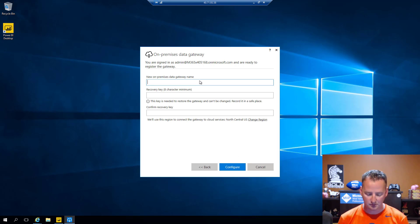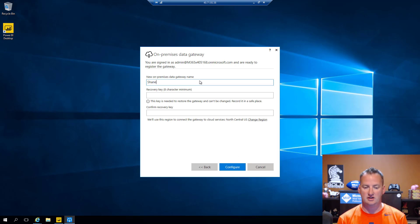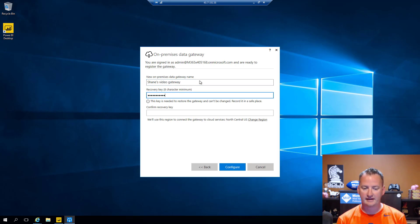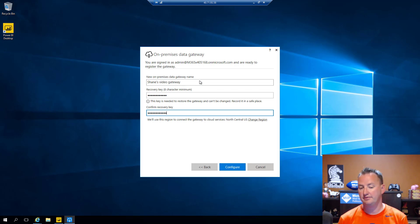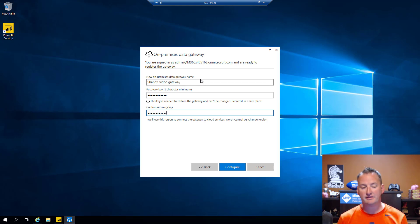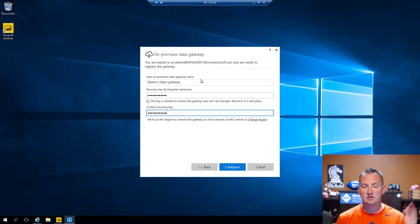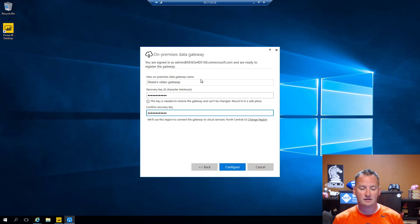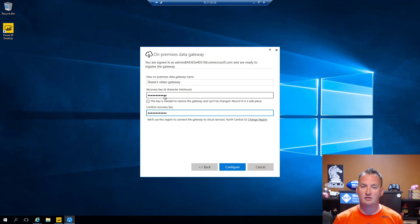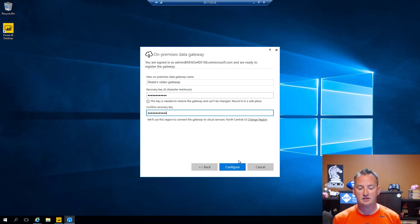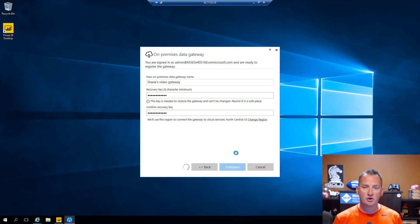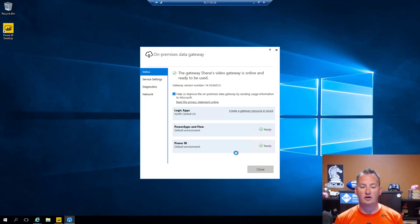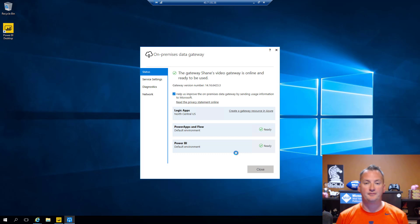So we'll register a new one. So I'll say next. And we'll give it a name. We'll call this Shane's Video Gateway. We will give it a key. So this key, I believe, I haven't looked into it a lot, but I believe this key is just used to kind of hash the encryption so that when they store your credentials and things like that, it's all nice and secure. So I believe that's what this key is for. But make sure you've got this in a recoverable scenario, especially in production scenarios.